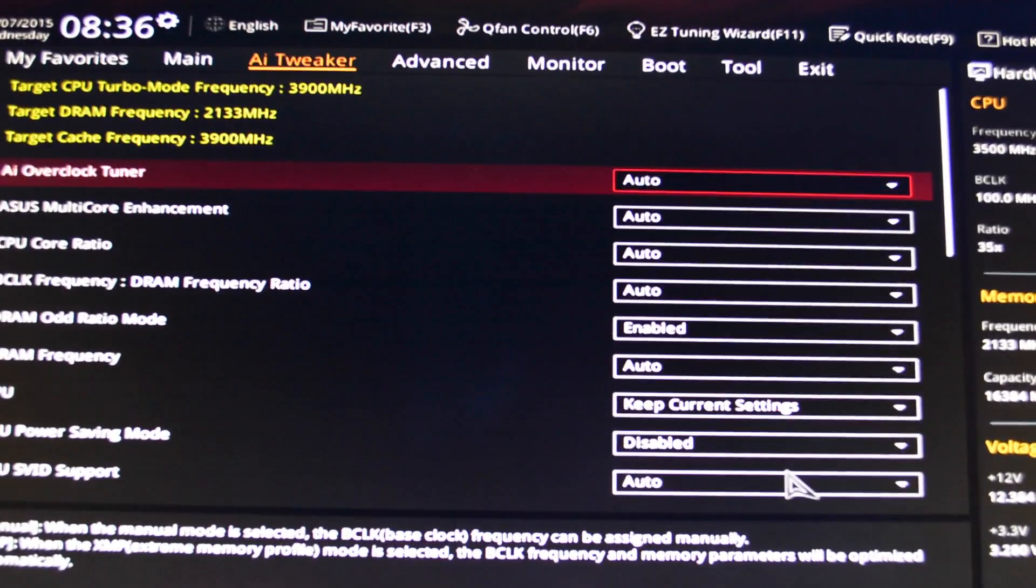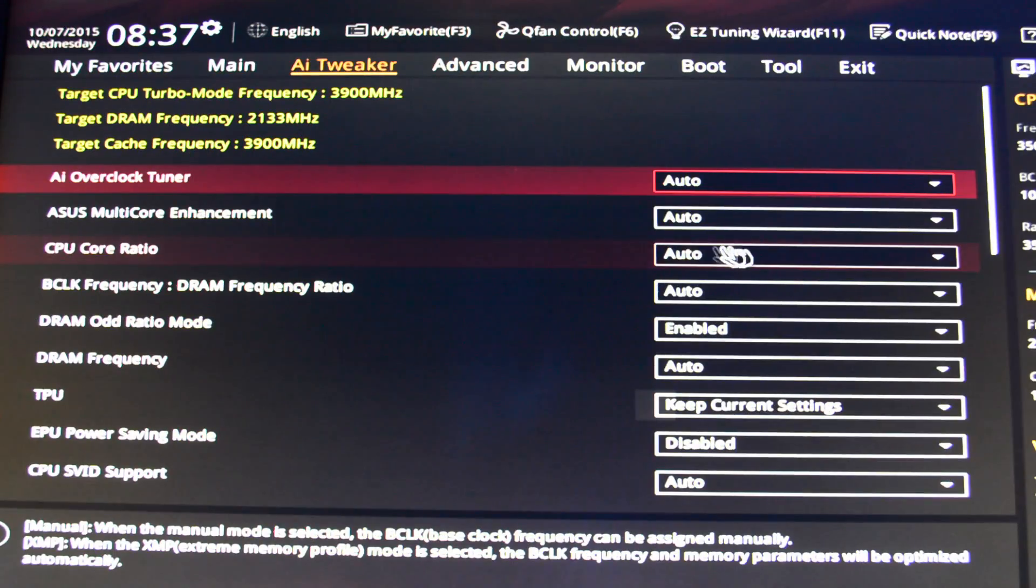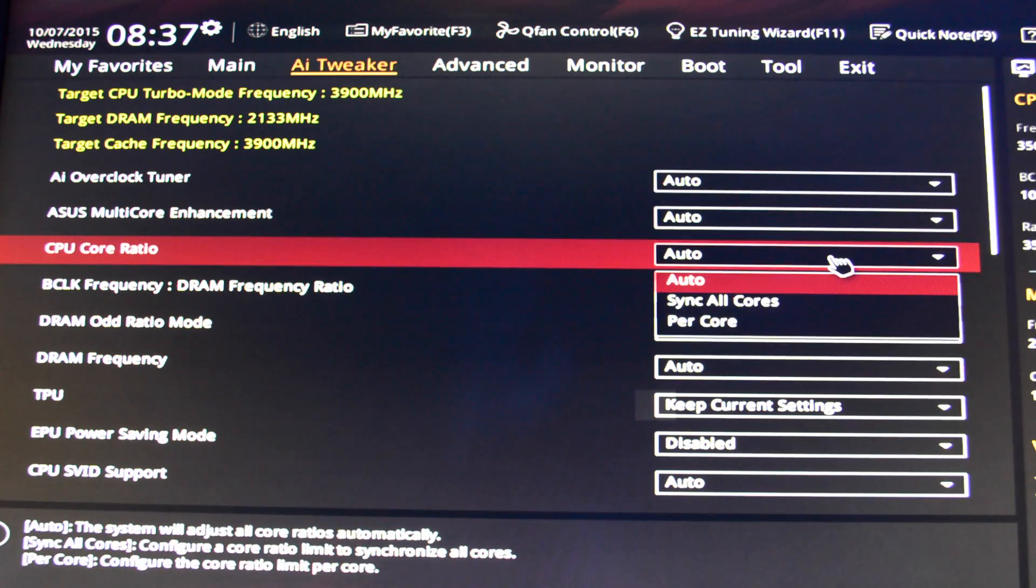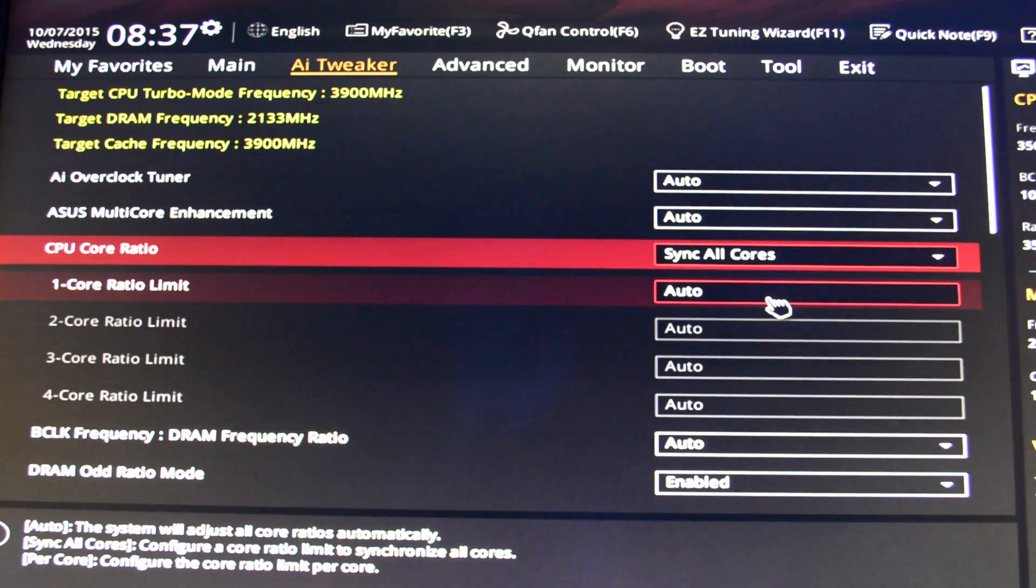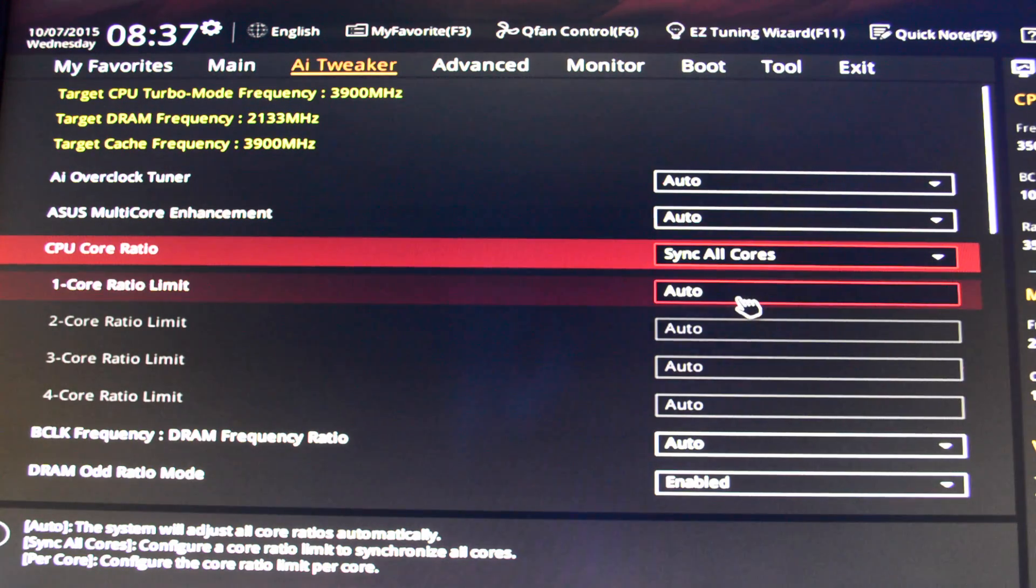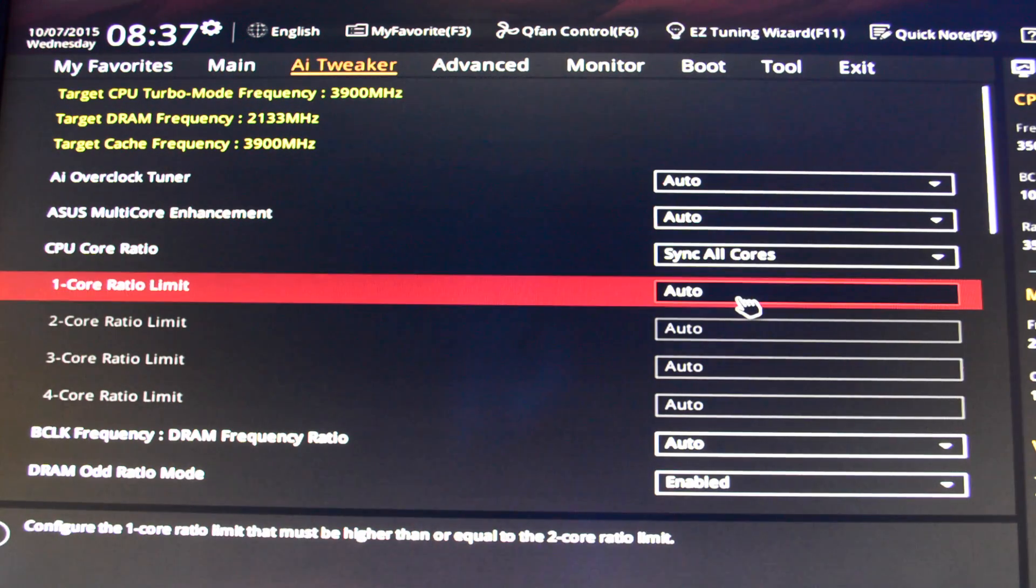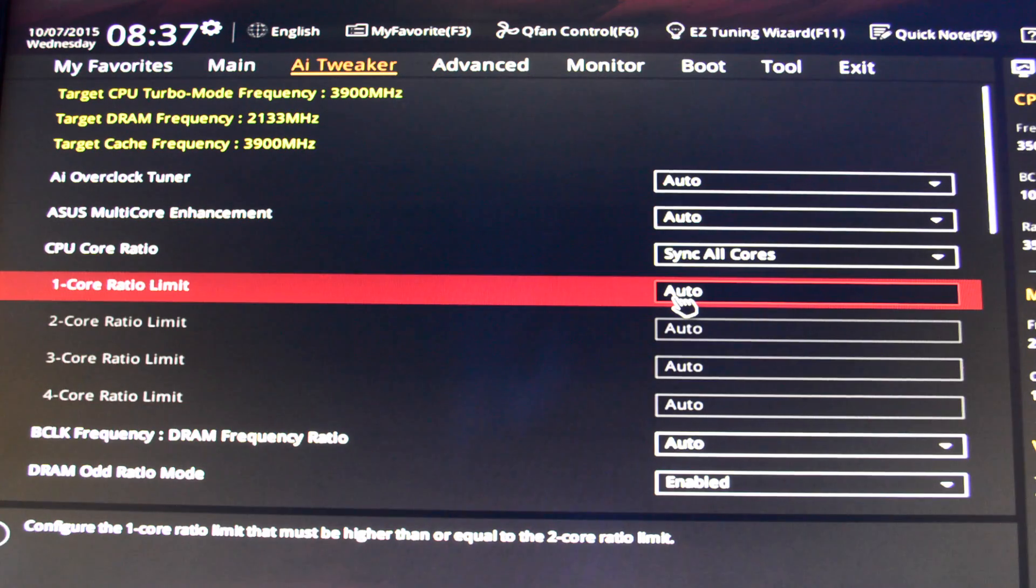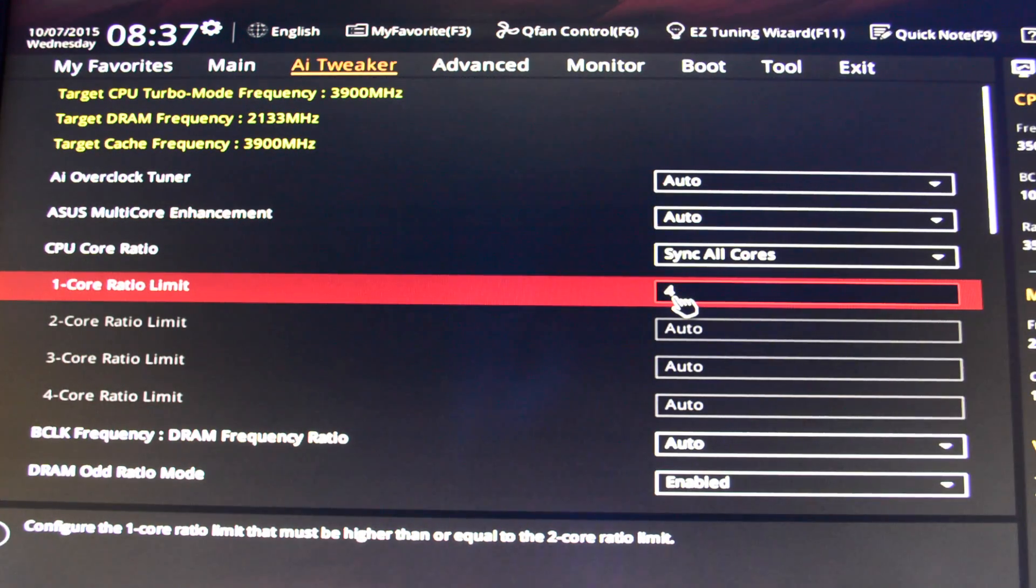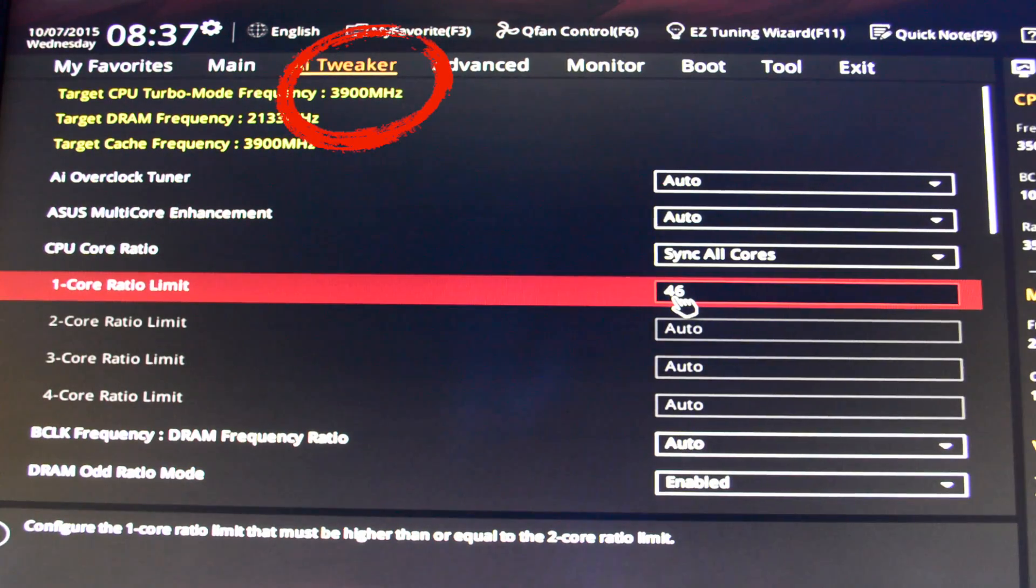To achieve the 4.6 gigahertz overclock, follow my steps. I change the CPU core ratio from auto to sync all cores. Right here on auto, we got the option. I'm not gonna make this complicated for you. We're gonna change that to 46, which is going to give us 4.6 gigahertz.